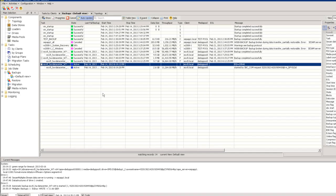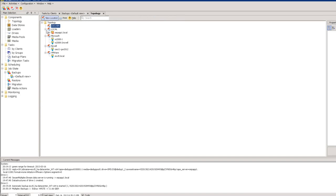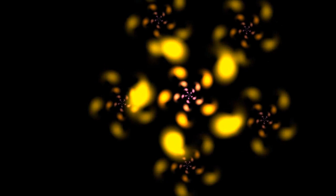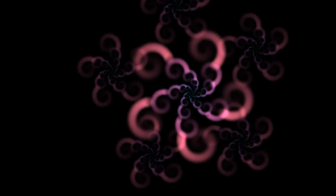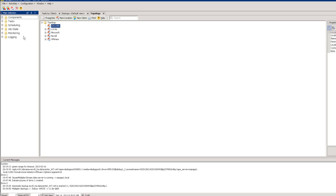One last question before we jump into the demo: will I be able to do full backups once a week with differential on the other days? The answer is yes. You will have differential or incremental options. The most common scenario we recommend is doing full backups on the weekends and then daily incrementals, and then theoretically migrating those to an off-site location.